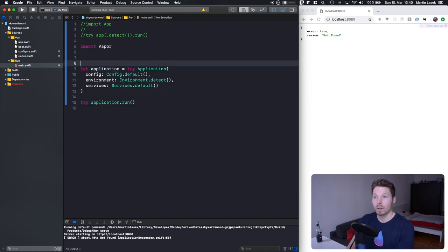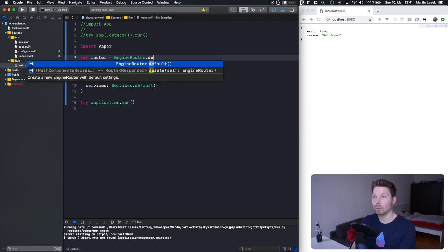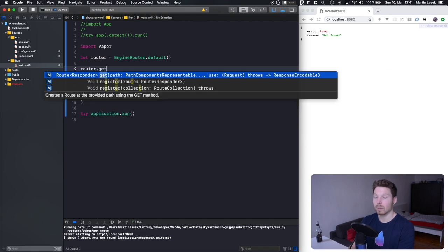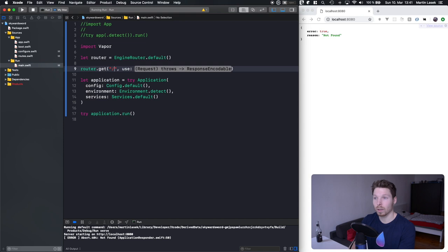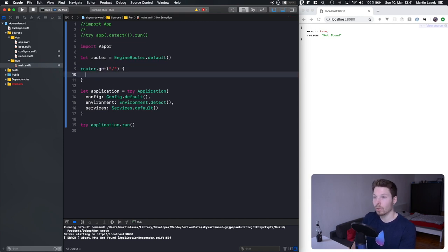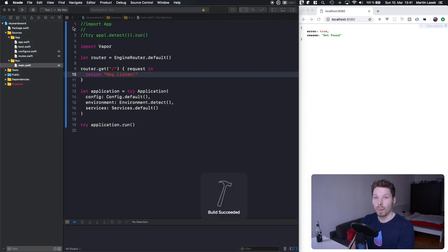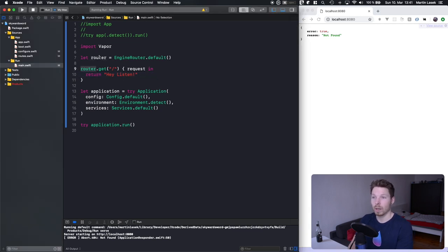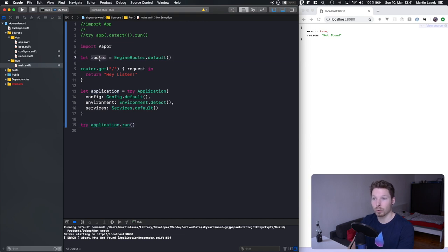In order to define routes and make our application aware of the router, we need to define a router — that's an EngineRouter — and use the static default function to get a default instance. Then we define a route at the index path. But if we run that and refresh, nothing is handled because we declared a router and defined a route, but then we never passed our router into the application.